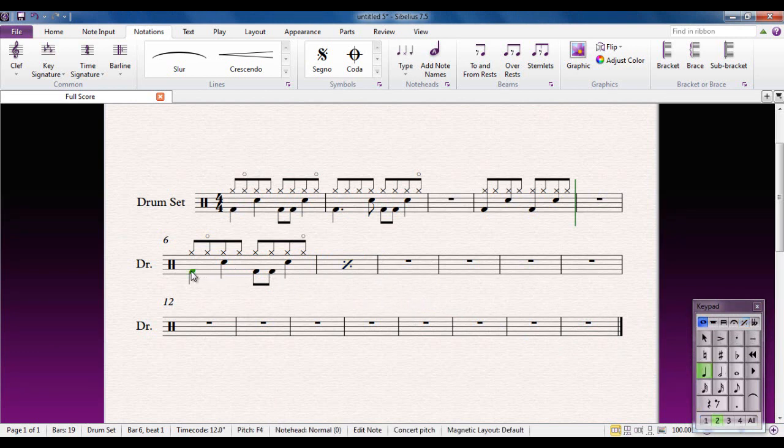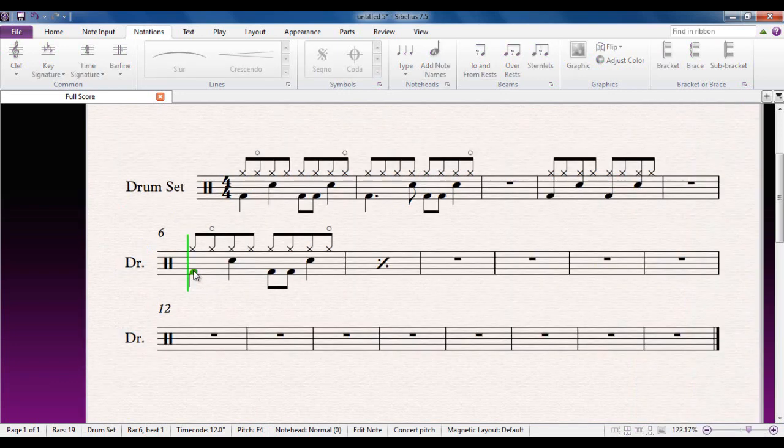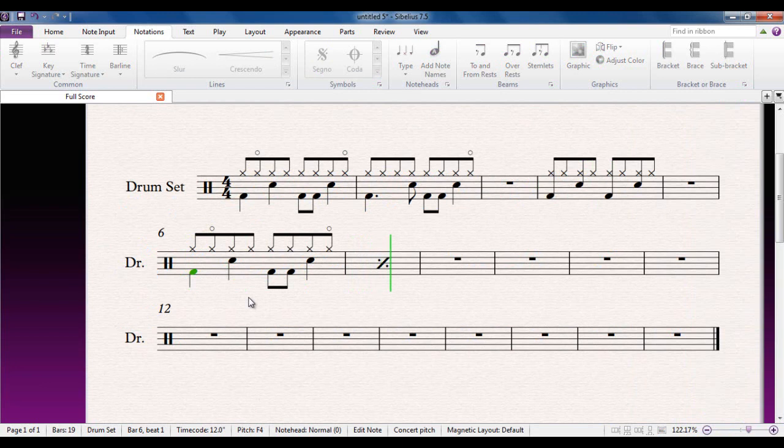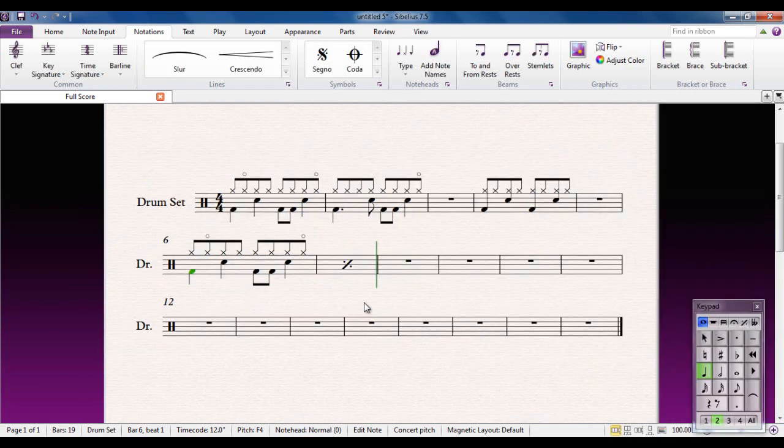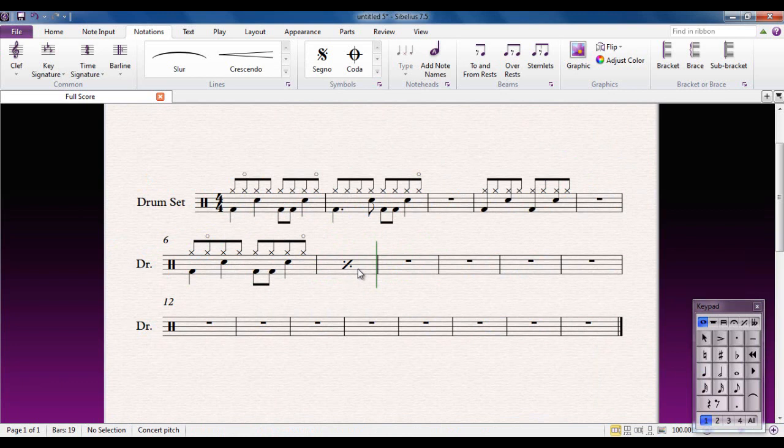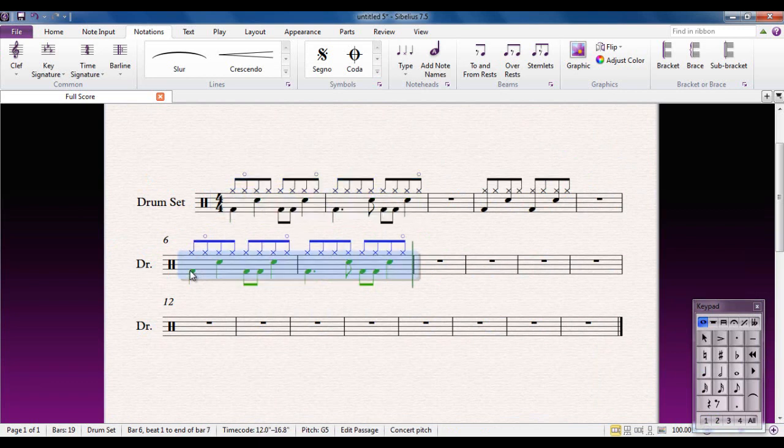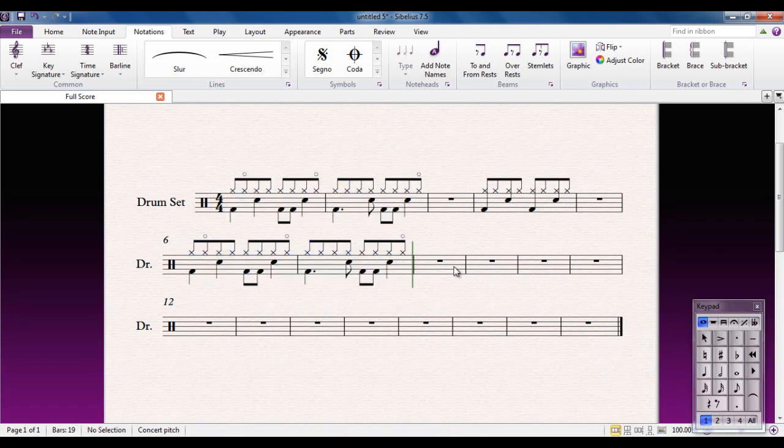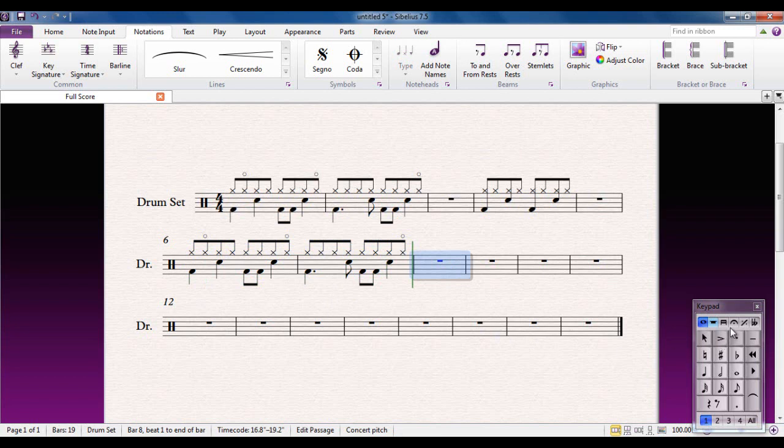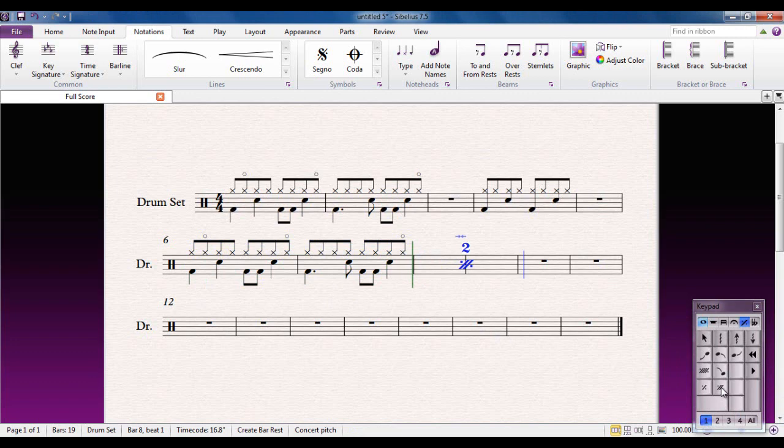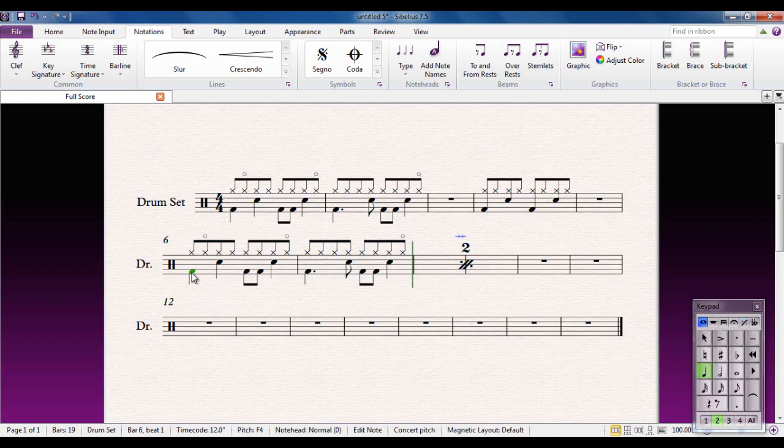If I delete that and take those two bars and alt click them down to there, because the second bar is different, I can now click on this bar, go to the fifth keypad layout again, and choose the two bar repeat. That will give me one of those, and again that will play back properly.